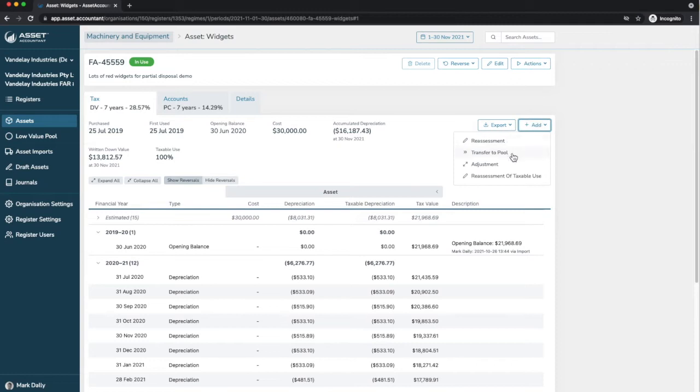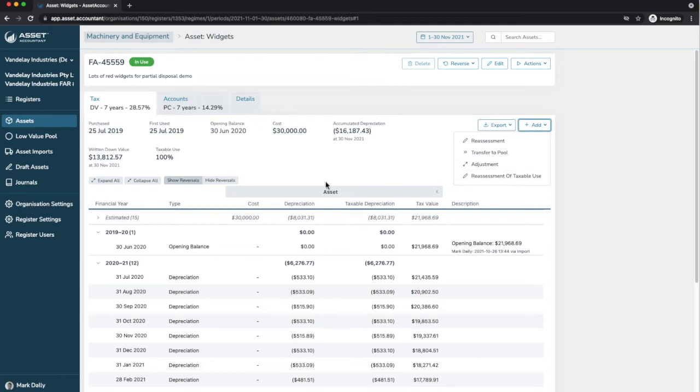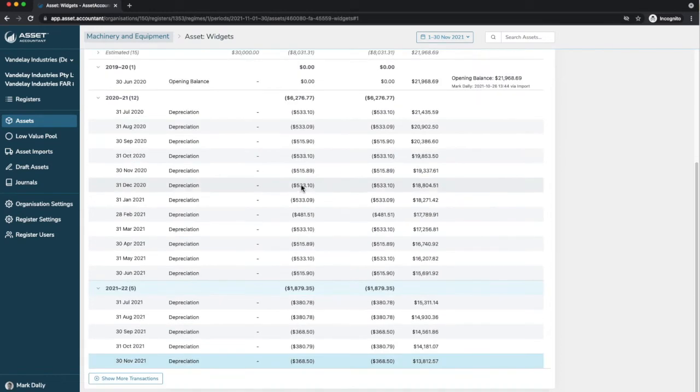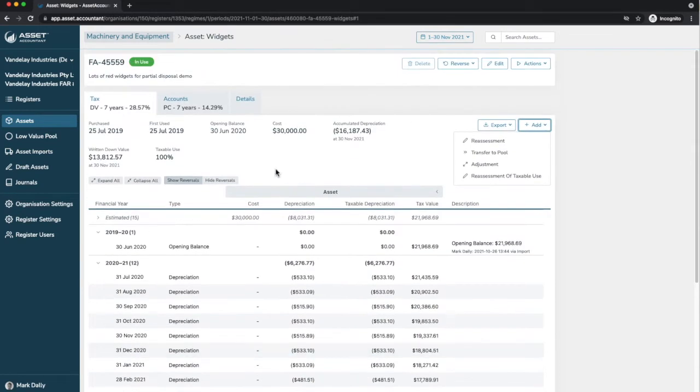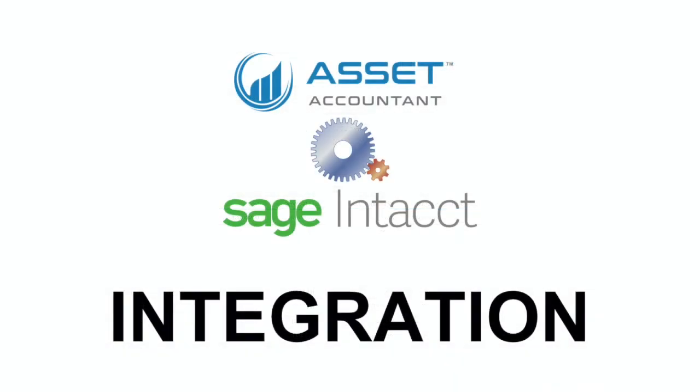We've got various other things you might like to do. You can reassess. You can transfer to a pool if you're using a tax pool. You can adjust for either depreciation or opening balance dates. And you can also add different taxable use. The default is 100%, but you might choose to have an asset that's 80% depreciable.